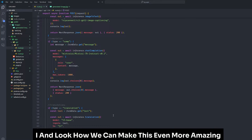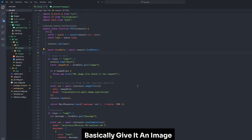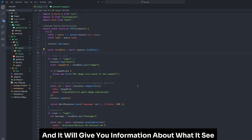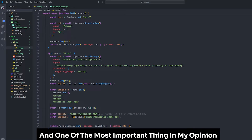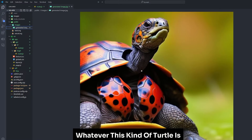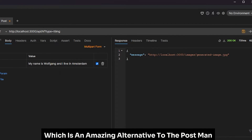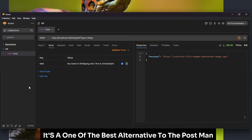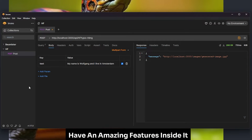We're gonna look at how to make this even more amazing. We're gonna learn how to create image-to-text — basically give it an image and it will give you information about what it sees — plus translation, text completion, and text-to-image, which will generate an image. We're also gonna test our own API using Bruno, which is an amazing free and lightweight alternative to Postman with amazing features.